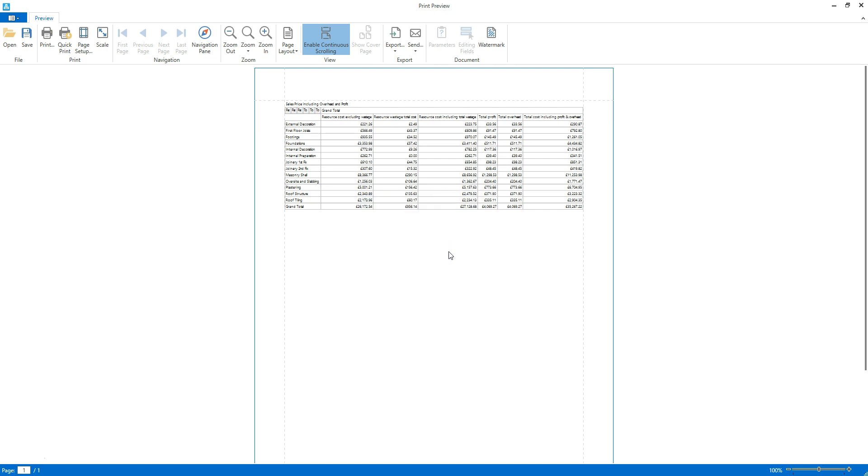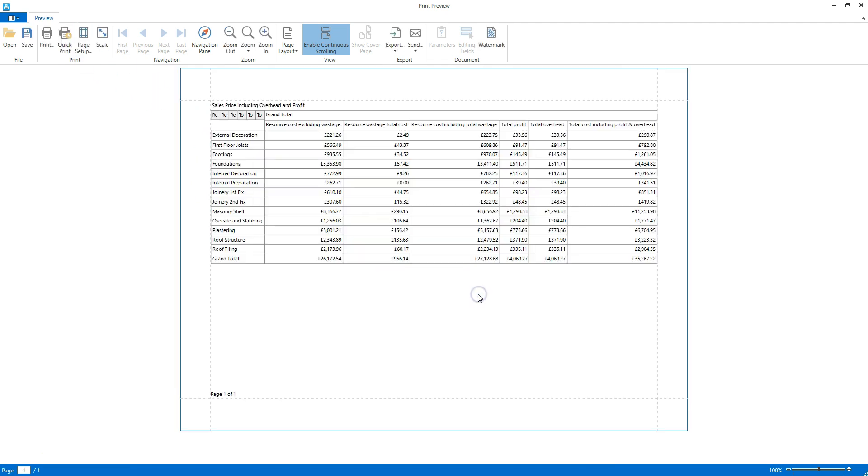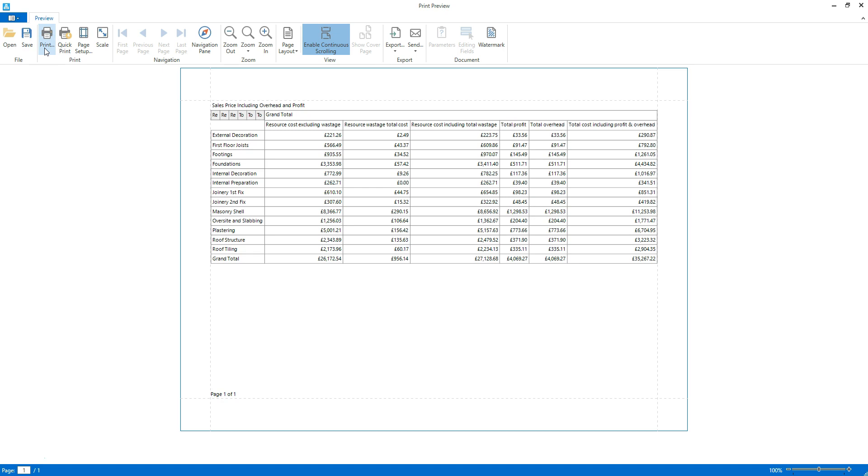I'm going to revert to the landscape orientation for now. Once you're happy with the preview of the report, click print. Now let's take a look at a more complex report. Click the close button at the top right of the window to close the print preview.